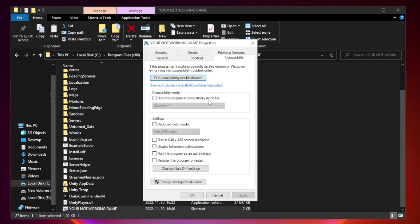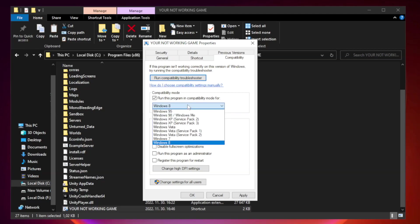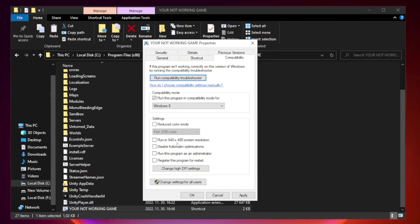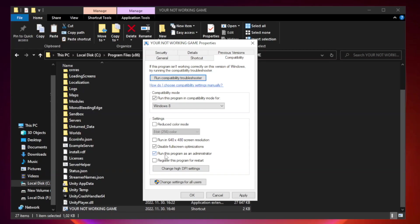Check Run this program in Compatibility mode. Try Windows 7 and Windows 8. Check Disable Fullscreen Optimizations. Check Run this program as an administrator. Apply and OK.